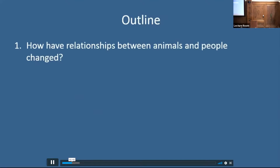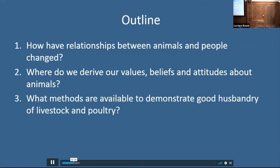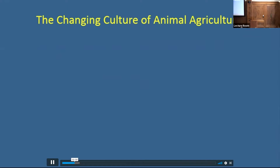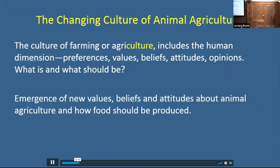The first question we should ask is, how have relationships between animals and people changed? Where do we derive our values, beliefs, and attitudes about animals? That's really the human component I want to spend most of my time on. And I will conclude with what are some things that might be available to demonstrate good animal husbandry of both livestock and poultry. What I believe our industry faces is really one of the changed culture of animal agriculture. As a sociologist, I focus on that human dimension — the last two syllables of agriculture: the culture — which includes our preferences, values, beliefs, attitudes, expectations, and opinions, and most of this surrounds what is versus what should be. We are faced with an emergent set of new values and beliefs about animal agriculture and how food should be produced.